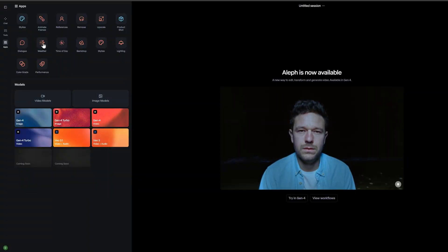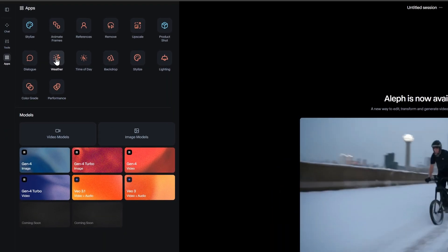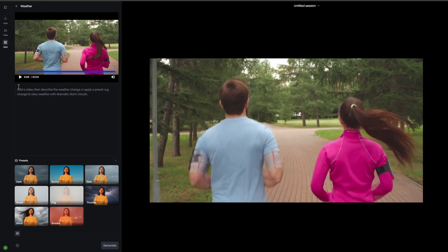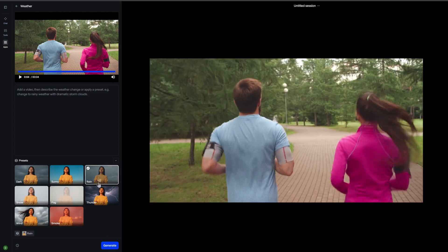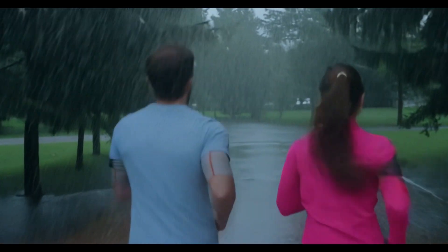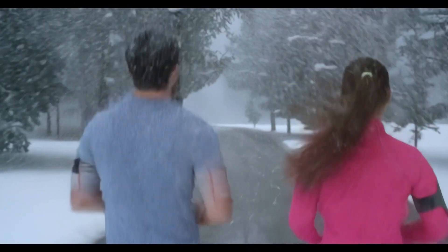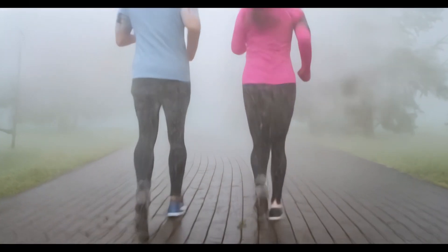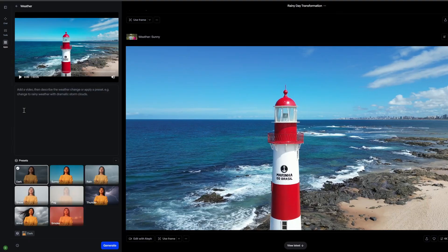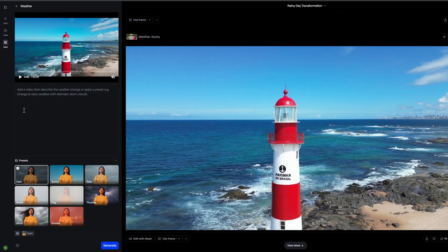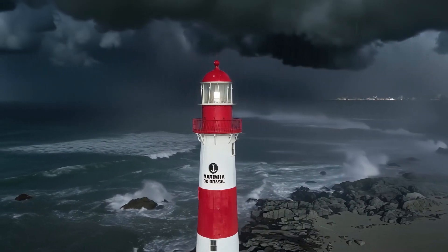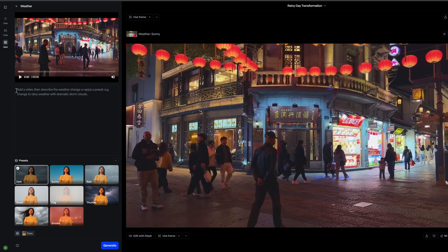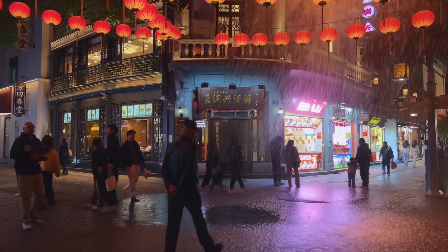Here's where things get really exciting — the Change Weather app. This tool allows you to completely transform the weather conditions in your video footage. Shot your scene on a bright sunny day but need dramatic storm clouds? No problem. Want to add falling snow to a summer scene? Easy. You can change your video to show rain, snow, fog, or stormy skies. The AI doesn't just overlay effects — it intelligently adjusts lighting, shadows, reflections, and the overall mood to match the new weather conditions. Puddles appear when it rains, surfaces get wet, and the entire atmosphere transforms convincingly.